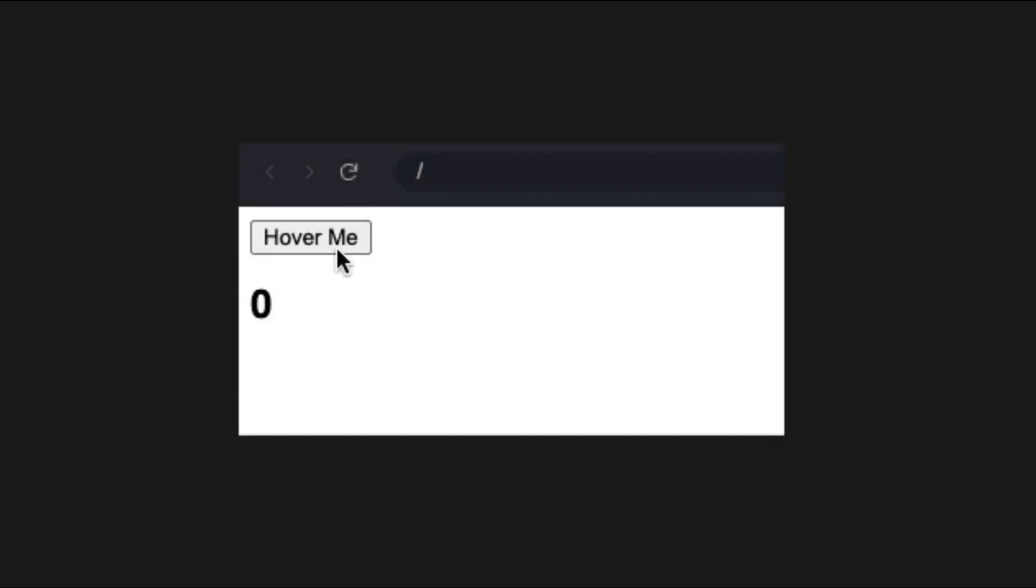This challenge is to create a component that displays the number of times a button has been hovered over. Alright, this is an easy one. Click on the link in the description and let's get started.